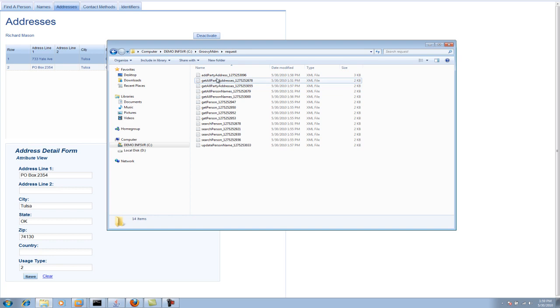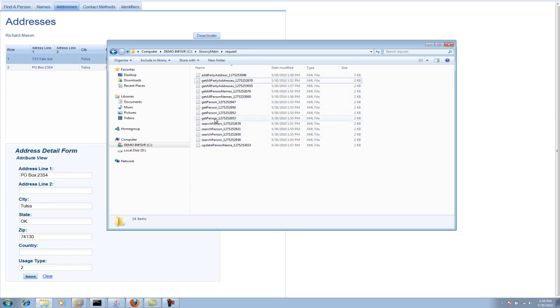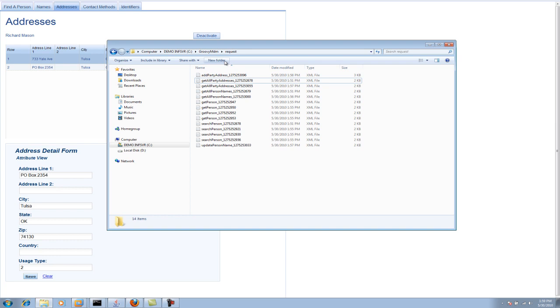But if we come out here, I actually saved the records or the XML for all the transactions that were called. So you can see here's the searches that we did. Here's me retrieving the details for the individual people I selected, getting their addresses, updating the person name, updating the address, and so forth. And this is the folder that has the XML for the requests.